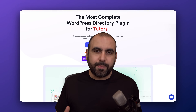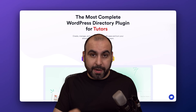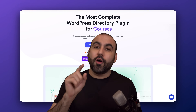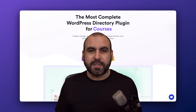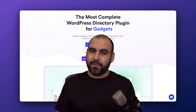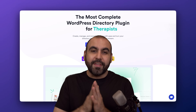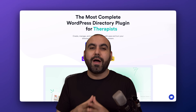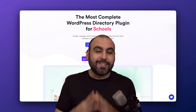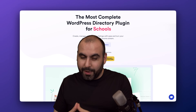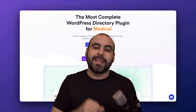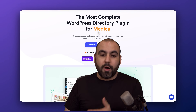You don't need to hire a developer to have a directory website. All you need is a WordPress plugin called Directories. That's what I'm going to show you right now — how to build a doctor's directory with this plugin.